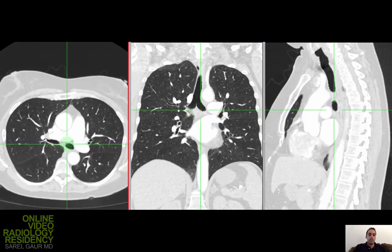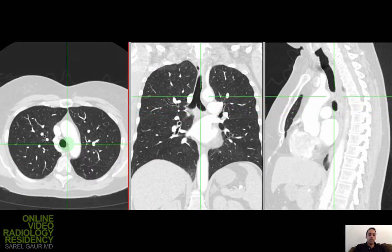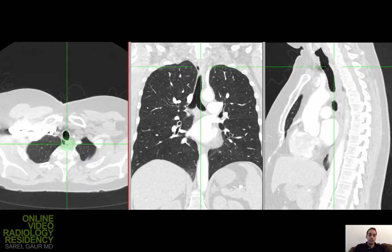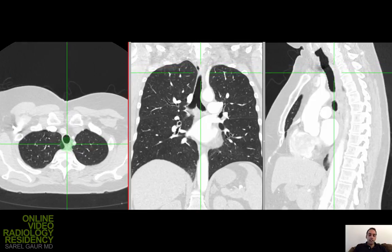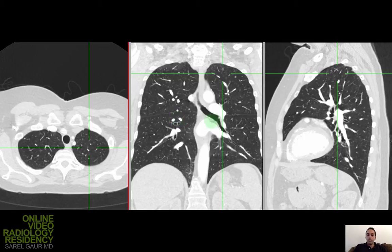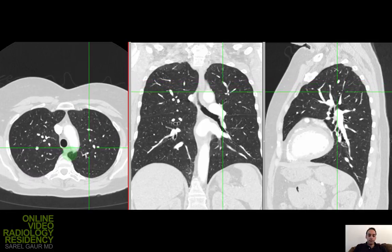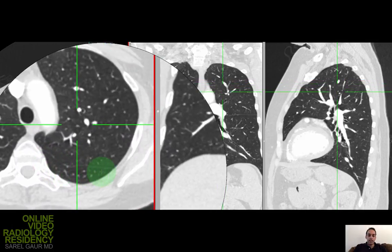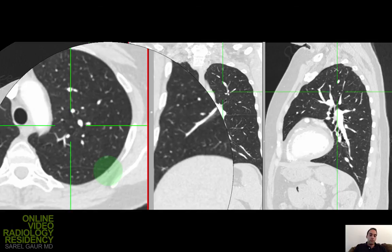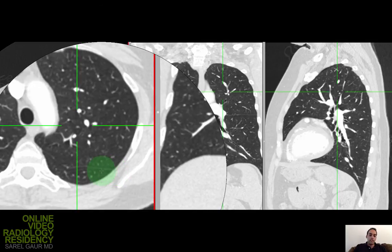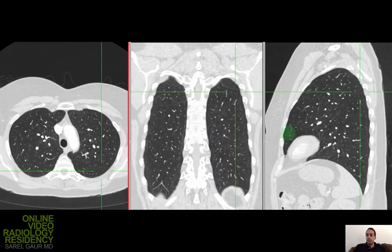That covers the right lung. Let's move back up and do the left lung. As I'm coming down, you can see the left upper lobe — you can see that in the coronals above the left major fissure. Continuing down on the axials, you see this radio-dense line, which is the coaptation of two pleural surfaces, and that is the left major fissure.